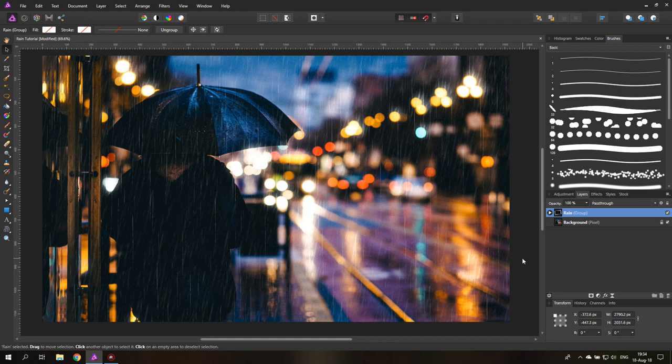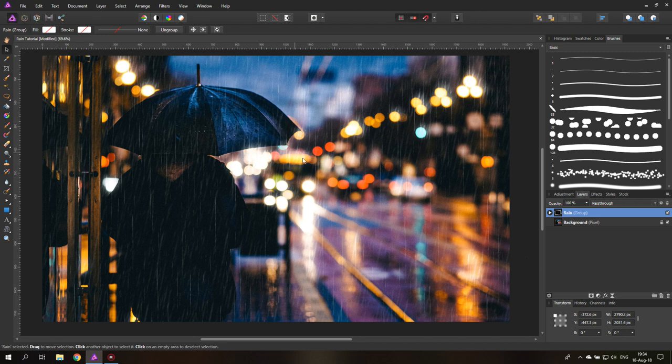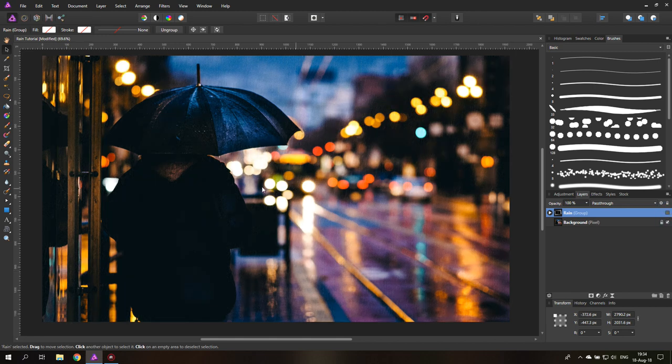Today I'm going to show you an easy way how to create rain in a photo. Hello my friends and let's get started. So this is our end result and this is the picture that we are starting with.